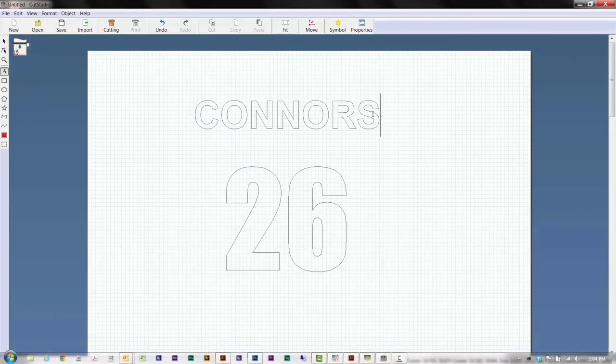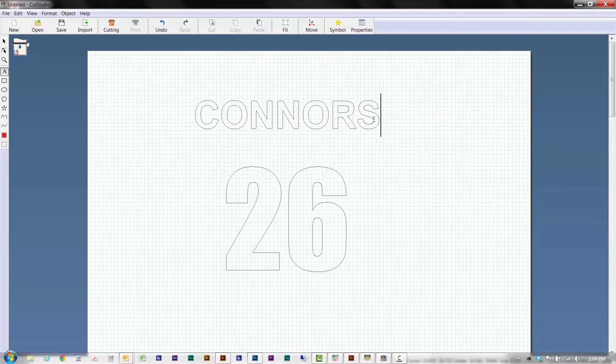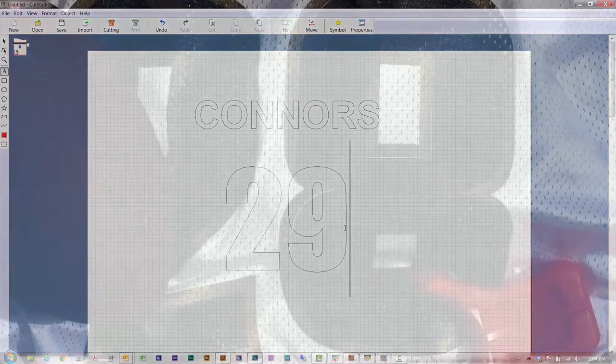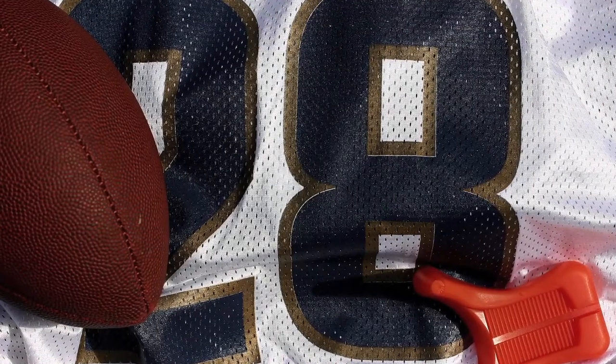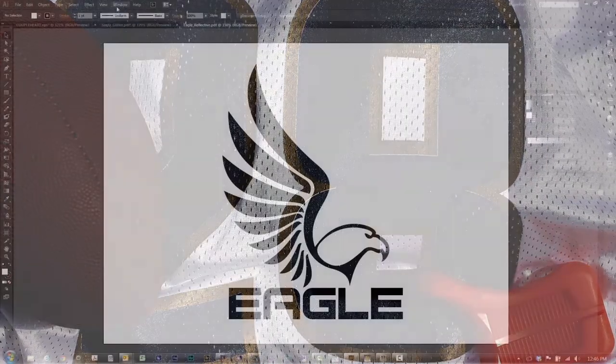Cut Studio also makes it easy to create heat applied lettering like team logos, names, numbers and all sorts of other graphics for jerseys.